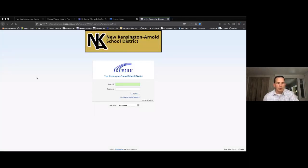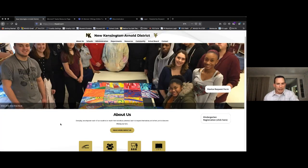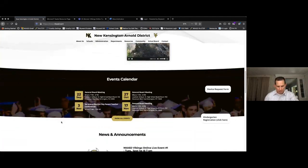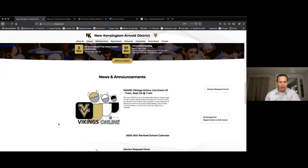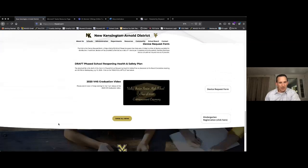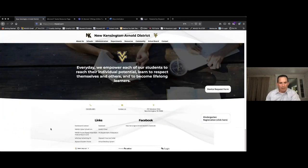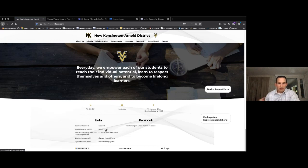The second thing I want to talk about is logging into email. Go back to the district home screen, scroll all the way to the bottom of the district webpage. I keep getting messages from teachers who are watching — I appreciate your help verifying what's working. If you click on 'NK ASD email' at the bottom of the district webpage, that's how you access the child's email, and you also access Teams through there.